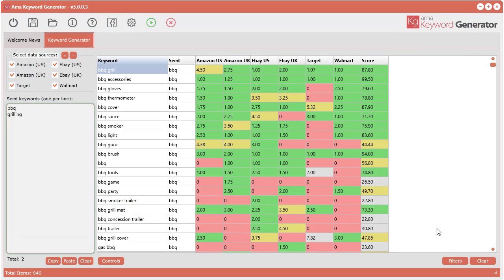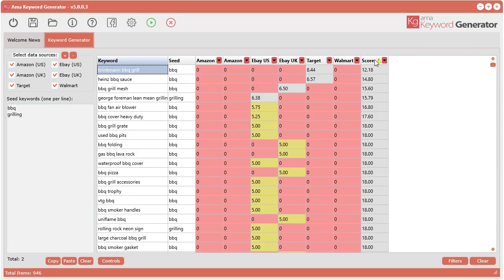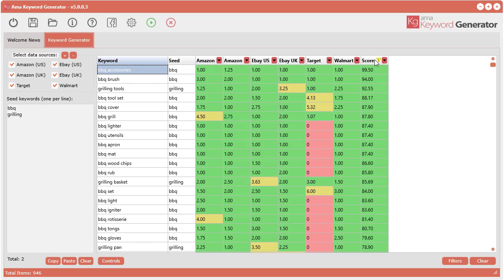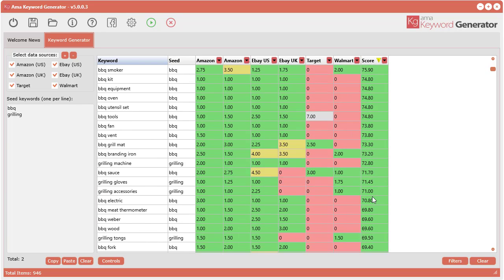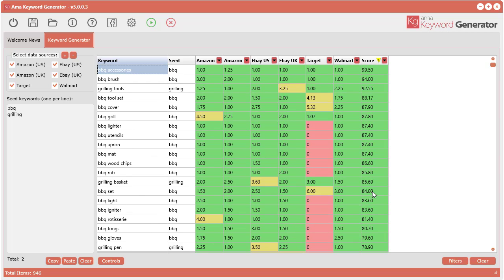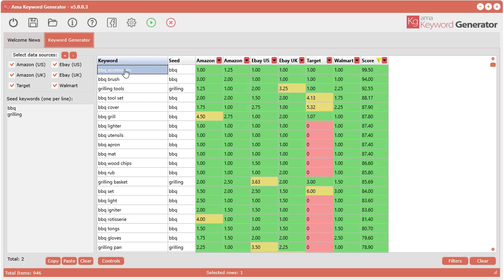Let's sort by score and now we can see all the highly scored keywords. This is where you want to be concentrating your research within these keywords.